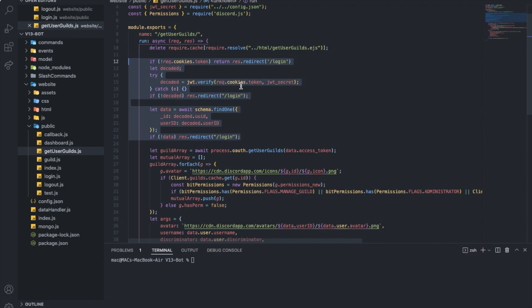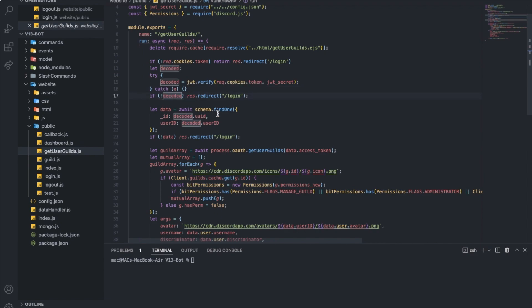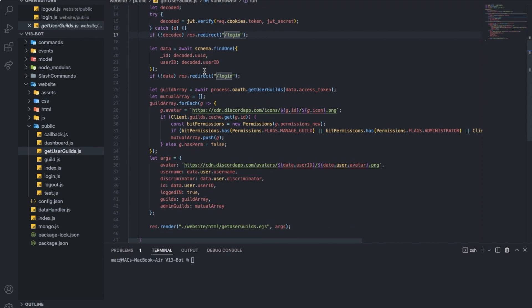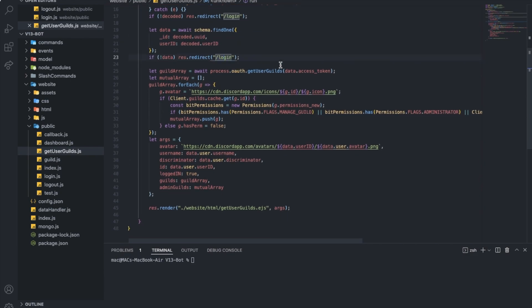This chunk of code is basically just checking for the cookies to see if it has the token. If not, just go to the login so we can login again to have a token. Here it's just decoding the cookies token using the secret I've talked about. If there is an error, just ignore it. If there is no decode, go to the login page so we can get a correct token. Here we're getting the data from the database from the schema. If we didn't find the data, go to the login so the person can login for the first time and have the data in our database.